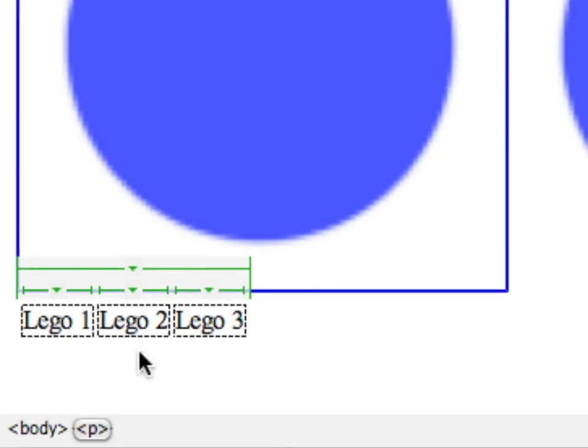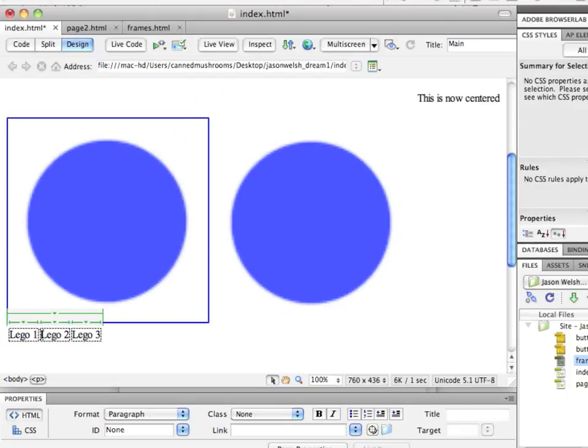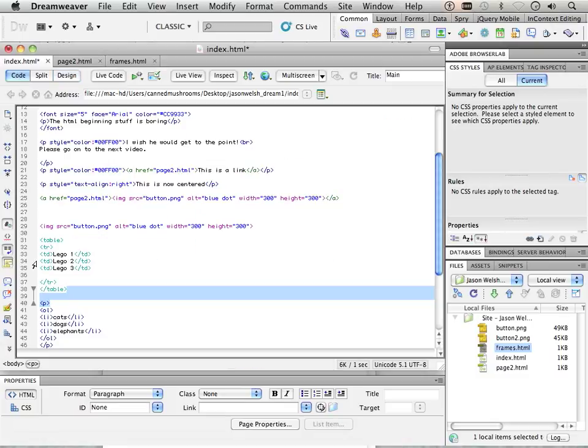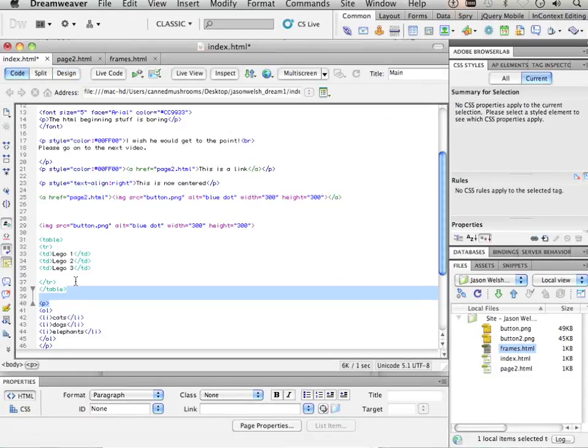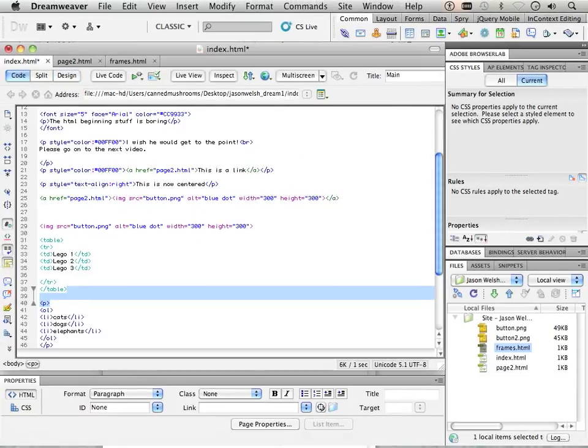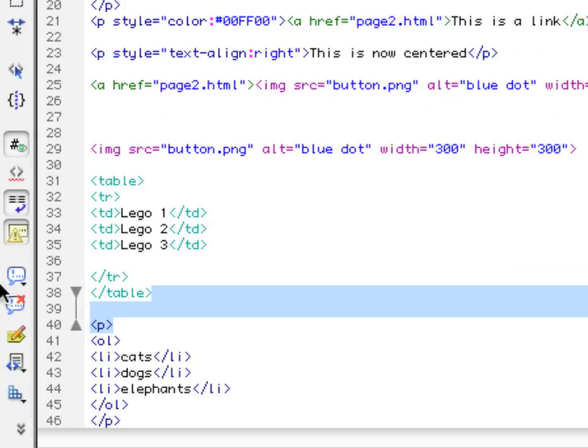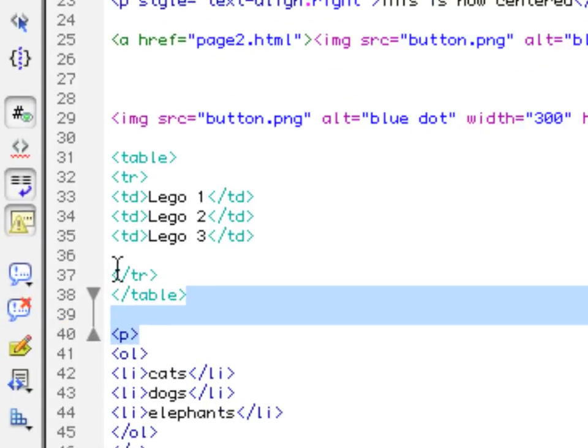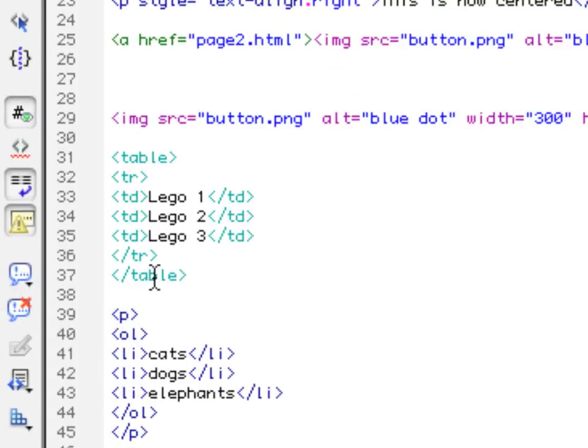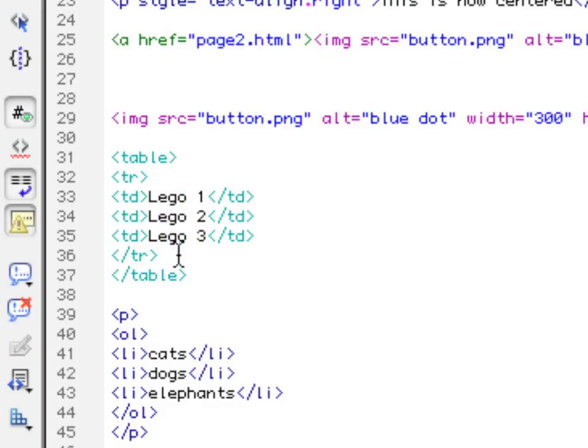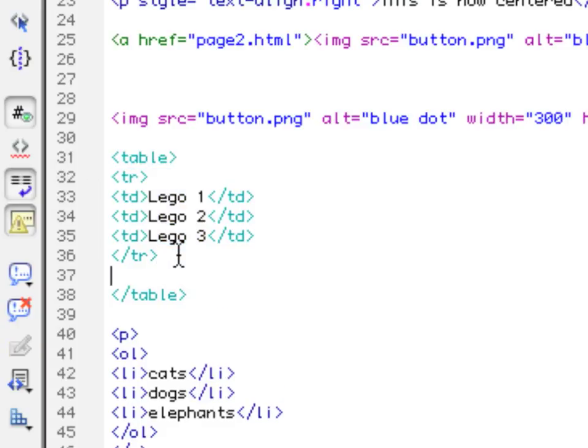Let's start a new row. To do that, I'm going to first tidy up my code. Keep your code tidy when you're dealing with tables. I'm going to copy the first row and paste it here.